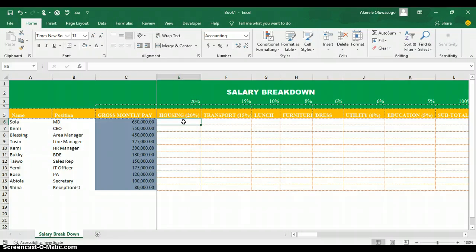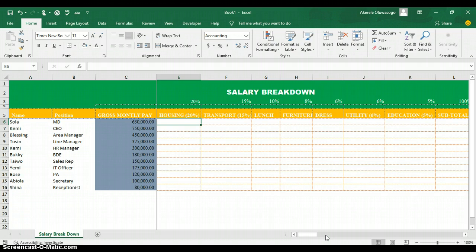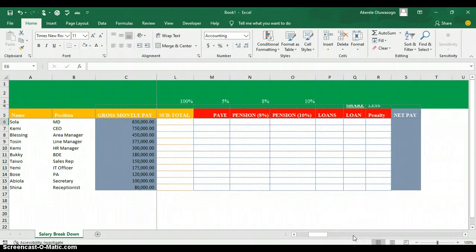For someone earning 630,000, what is the basic salary and what is the housing amount? At the end of the day, we want to calculate the net salary for each employee — after removing deductions like tax and pension. If a staff is taking a loan or there is a fine or penalty, we also account for that to get the net pay.